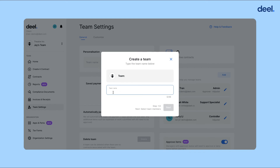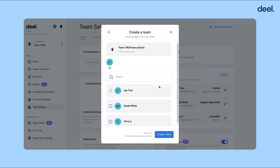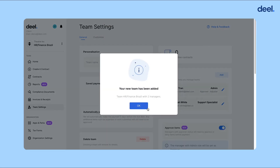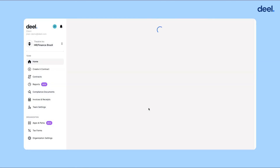Enter your team name — for example, HR — then click Next. Now you can select who you would like to add to your team based on the team members you have previously added. Then click Create Team. Congrats! Your new team is created.